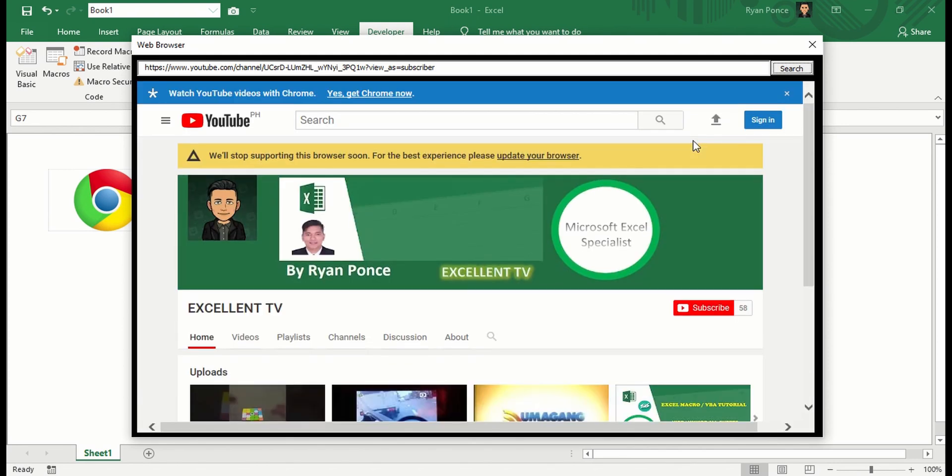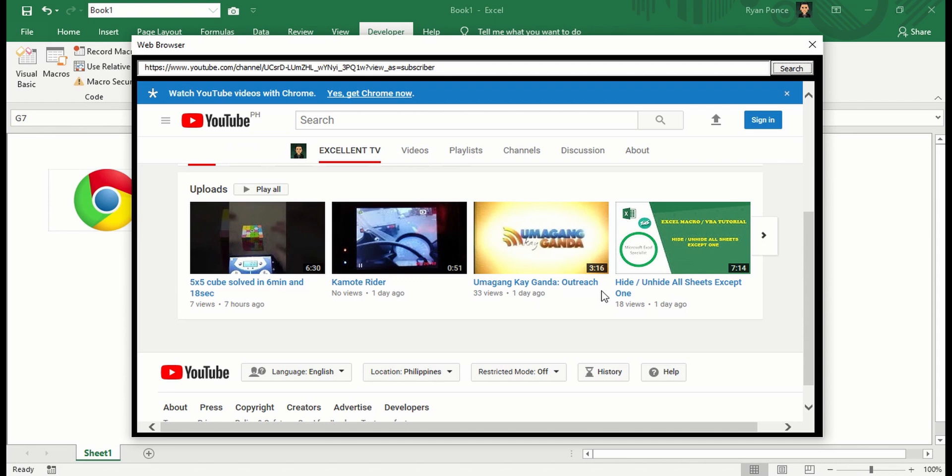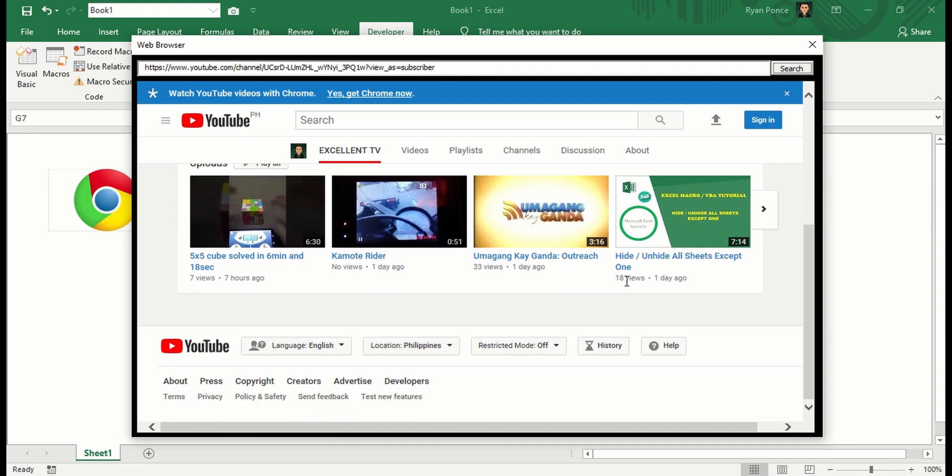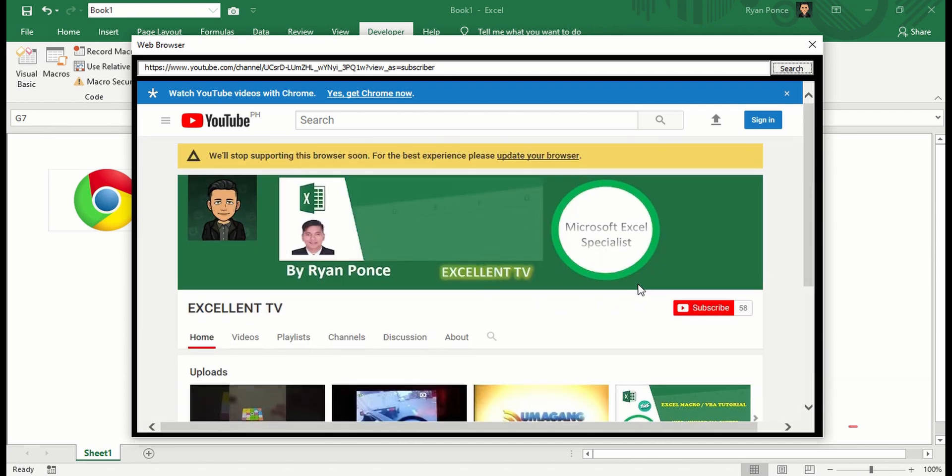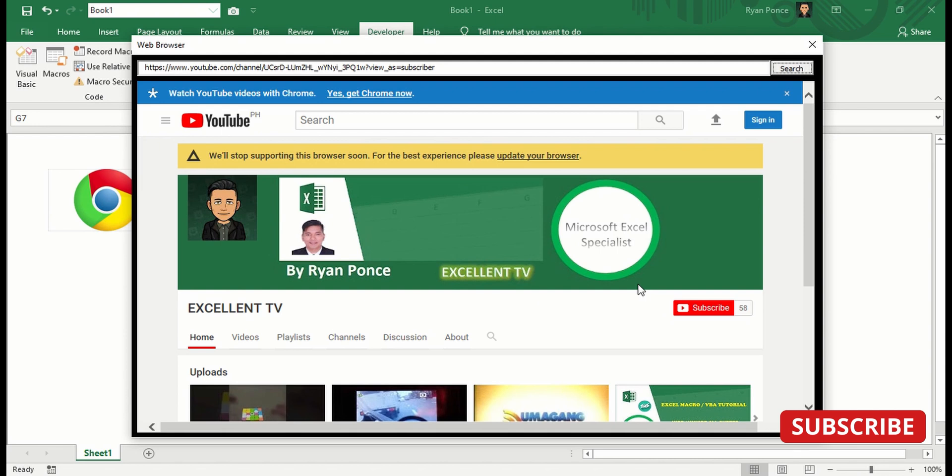And actually that's it. The very basic way of putting a web browser in Excel using a user form. Thanks for watching. I hope you have enjoyed this video. Please subscribe to my YouTube channel to learn more Excel and macro skills.